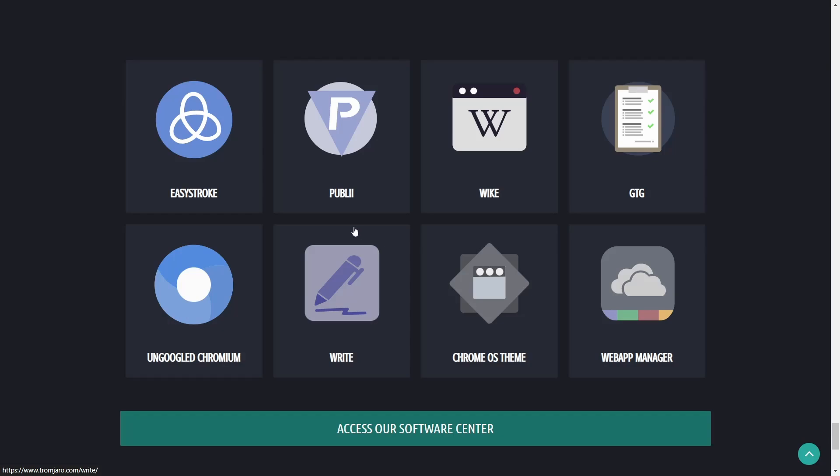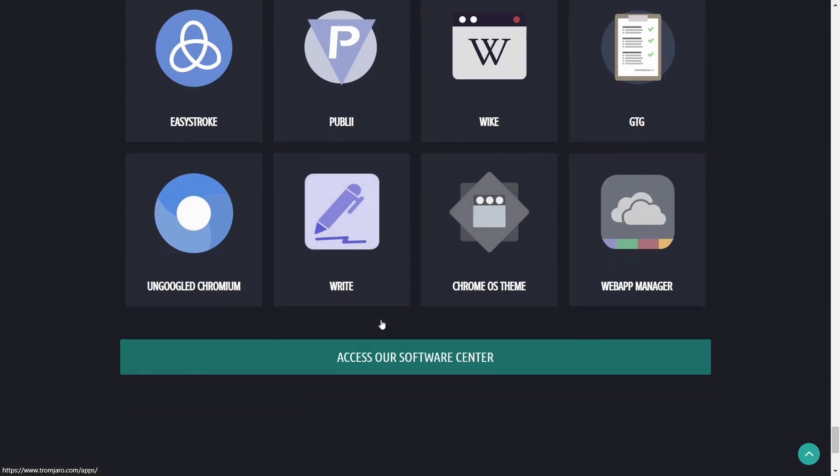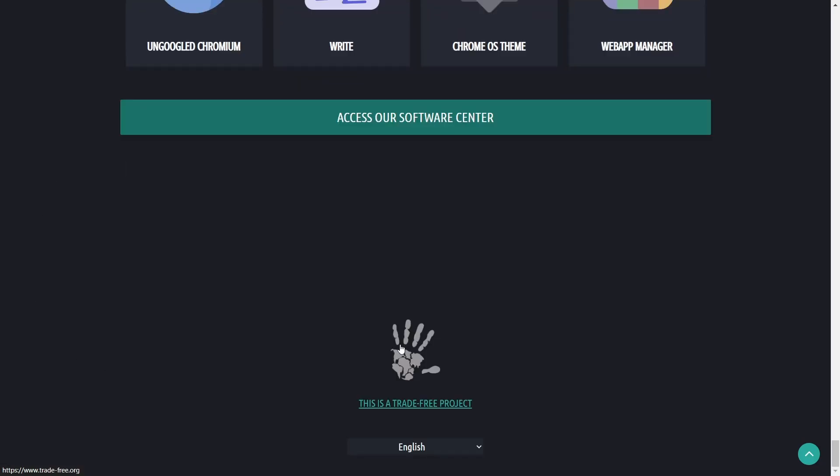I have a lot of people all the time ask me, can I get un-Googled Chromium? They make it easy right here.